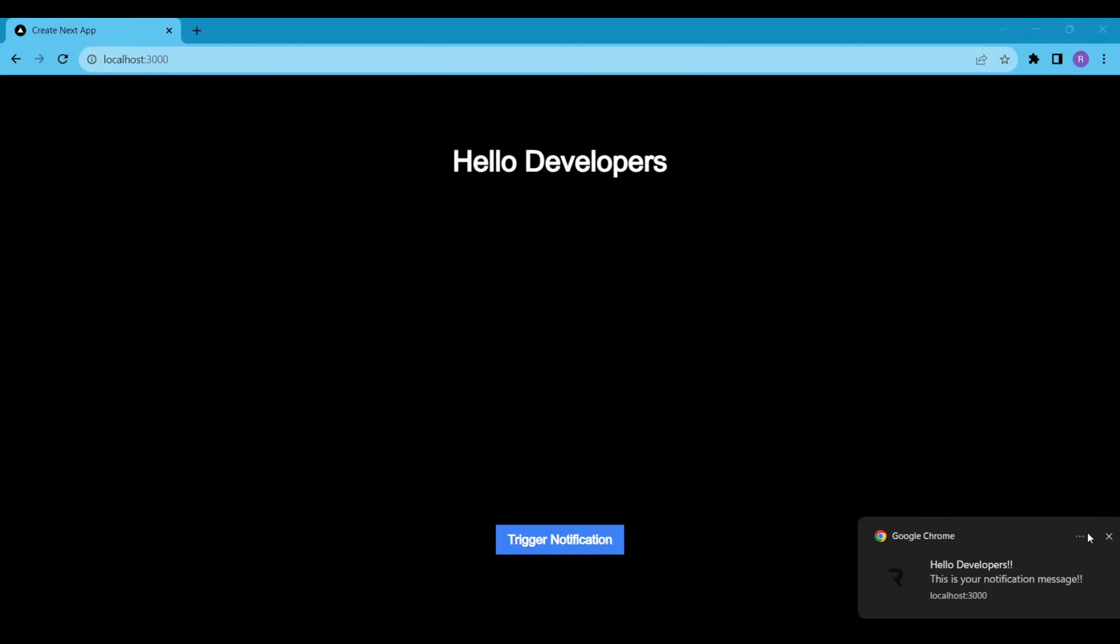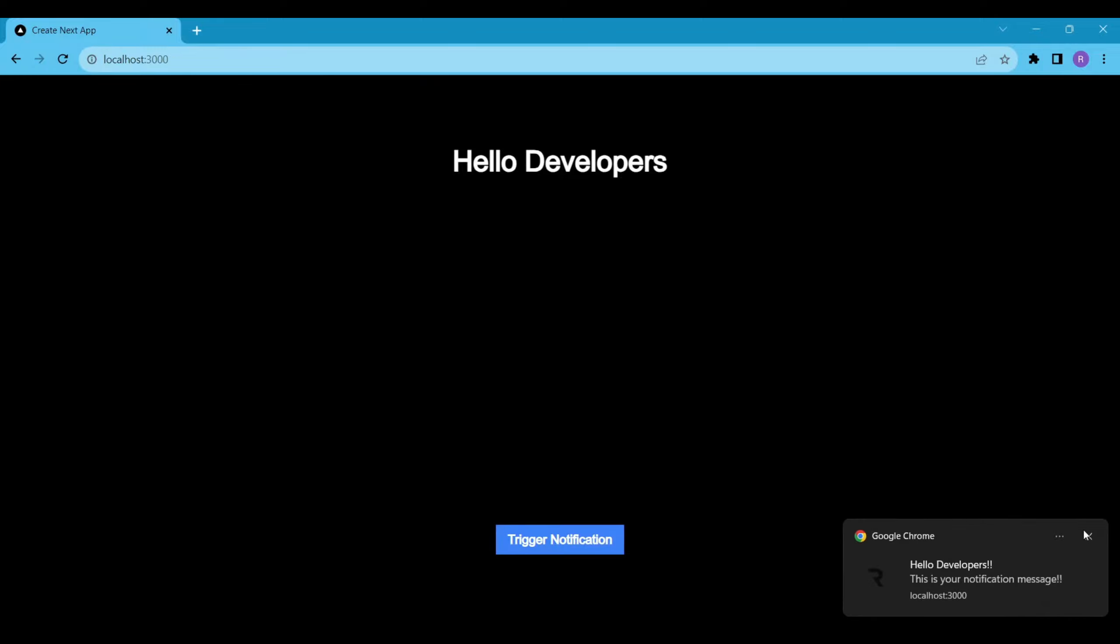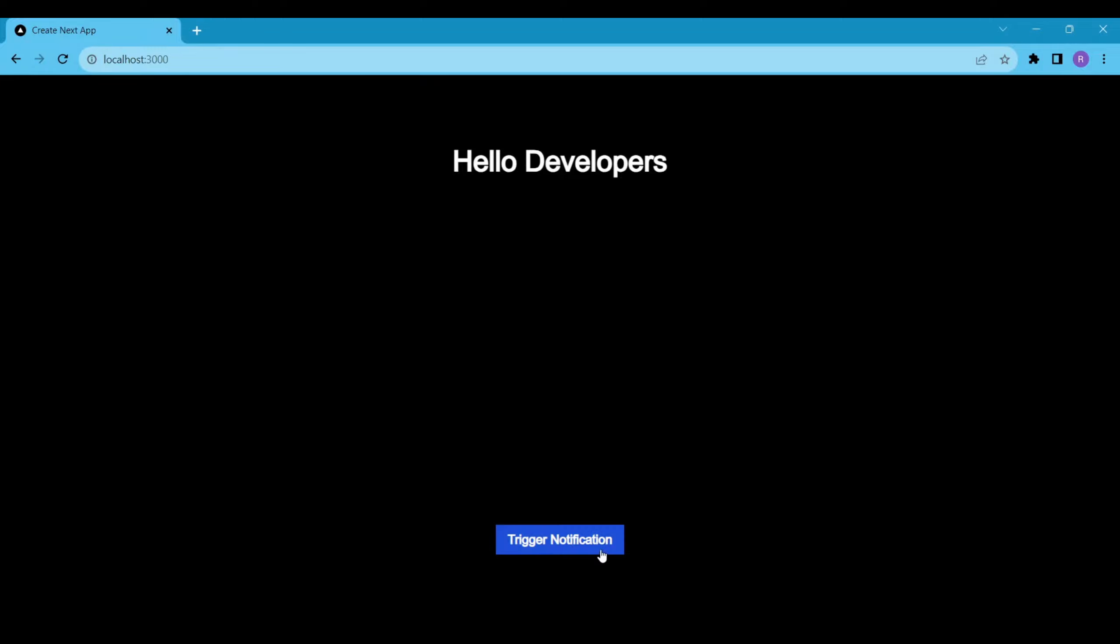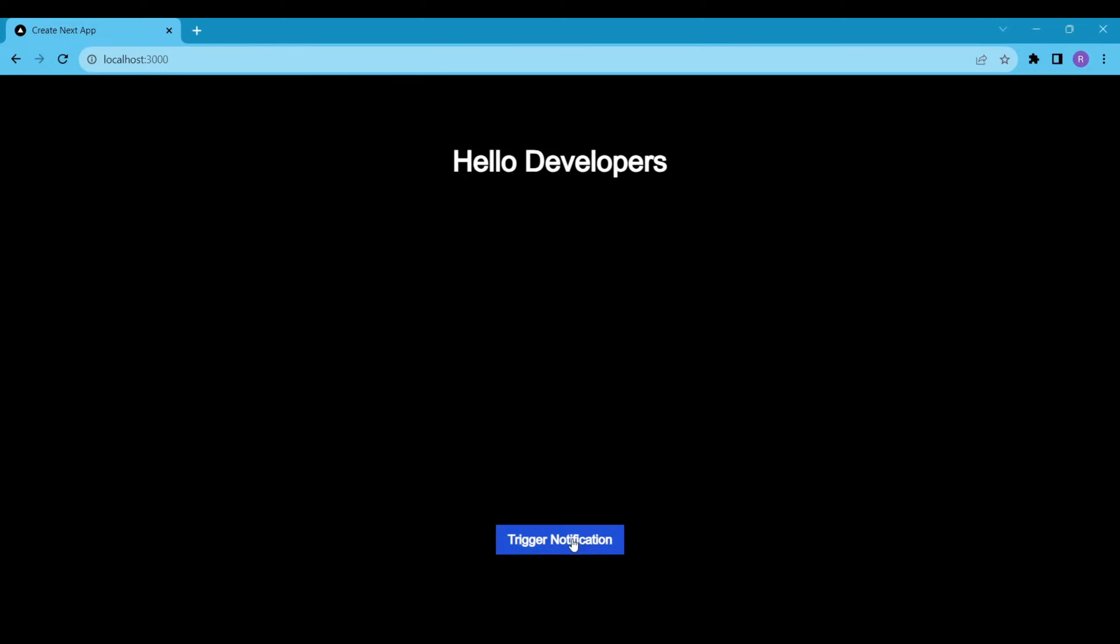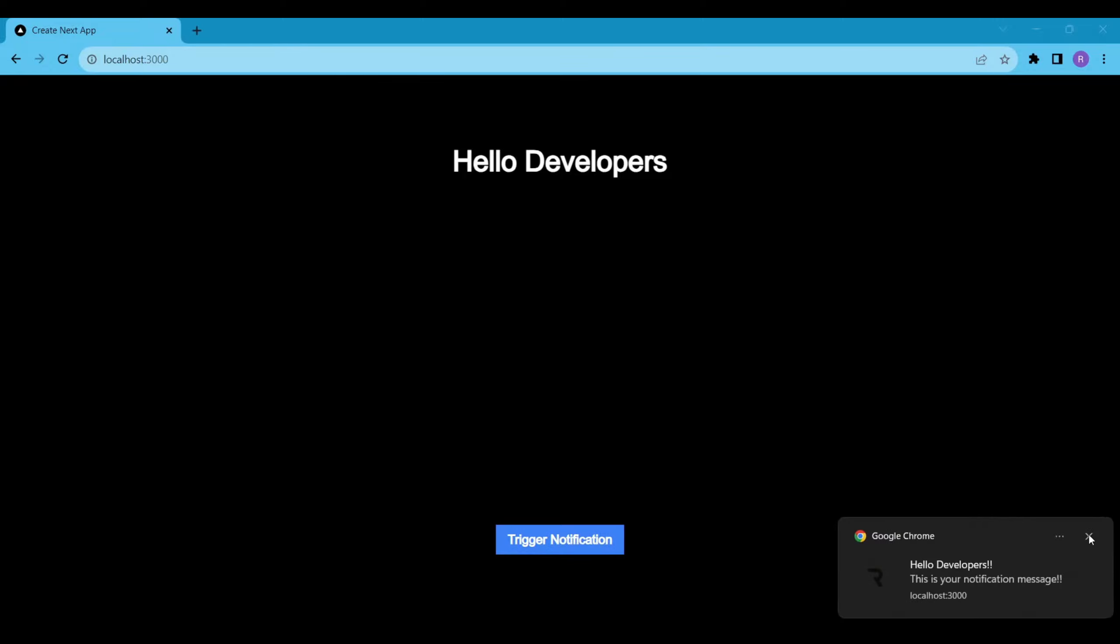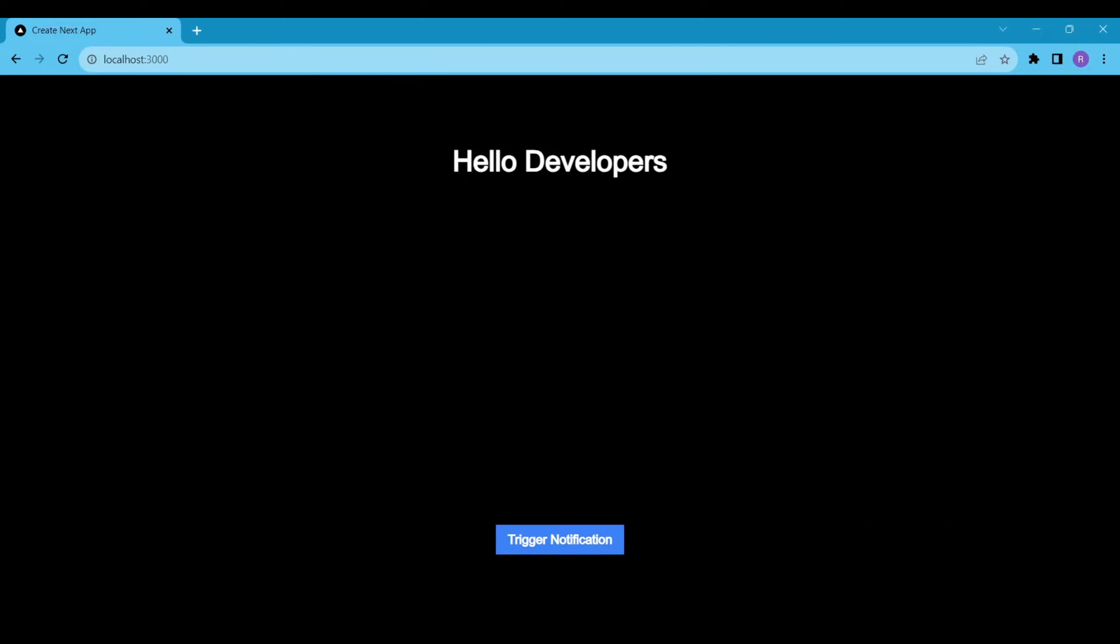And that's it, we have created a simple React component that uses the notification API to display notifications to the user. You can try it out by clicking on the button below.